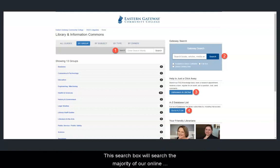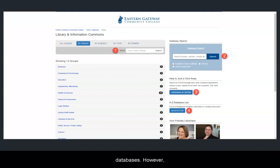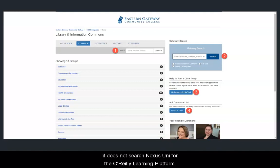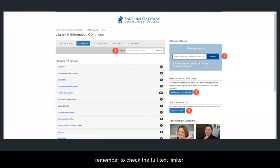Number 2 is our Gateway Search widget. This search box will search the majority of our online databases. However, it does not search Nexus Uni or the O'Reilly Learning Platform. If you are an off-campus student, you will also want to remember to check the full text limiter.